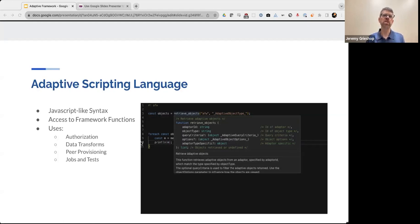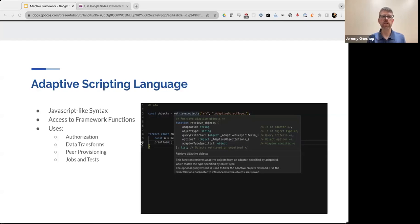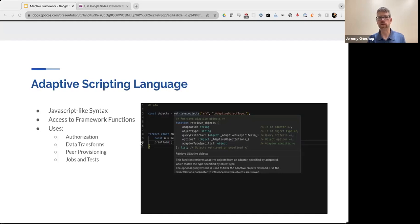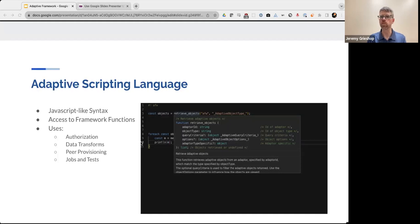We envision AdaptiveScript to be used for implementing authorization, data transforms, and provisioning logic. And, currently, we even use it to test the framework itself. And, by the way, there's a screenshot in this slide. You get to see what one of our development time tools looks like. It's called Fiddle, which I'll talk more later. It's a web-based editor for writing AdaptiveScript that has some really nice auto-completion and documentation in line with the source code that you're writing. So, we think this would be really helpful for developers.